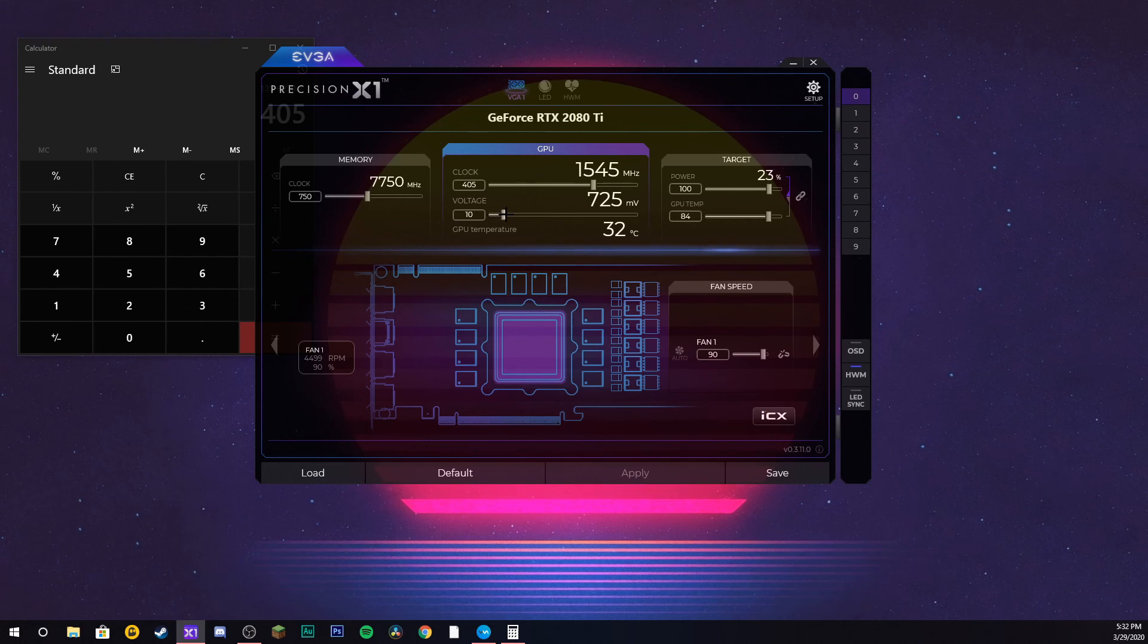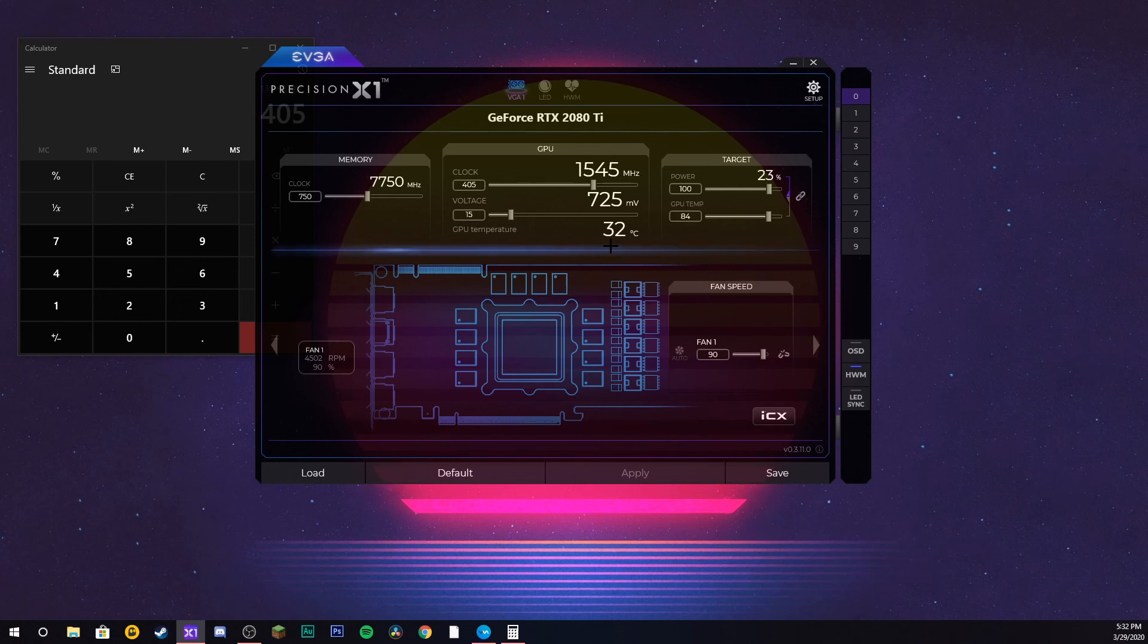You might also want to increase your voltage to 15 and apply. This won't directly increase it, but that means it can increase its voltage without being bottlenecked.